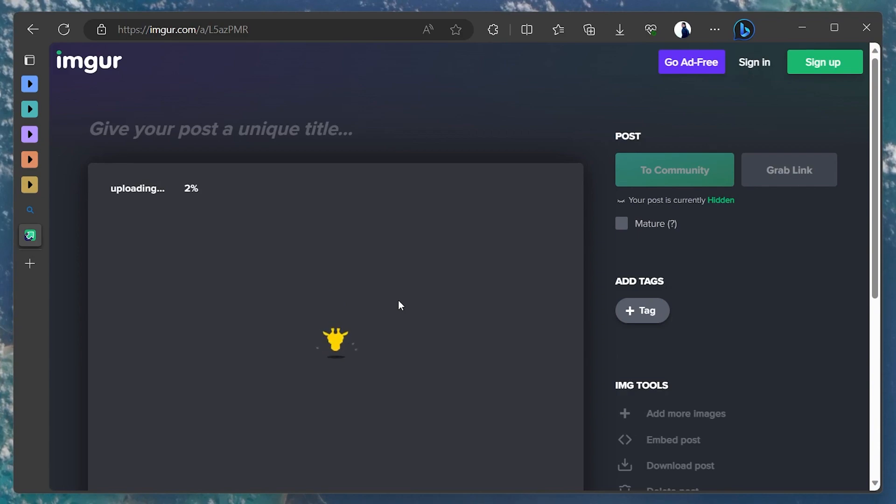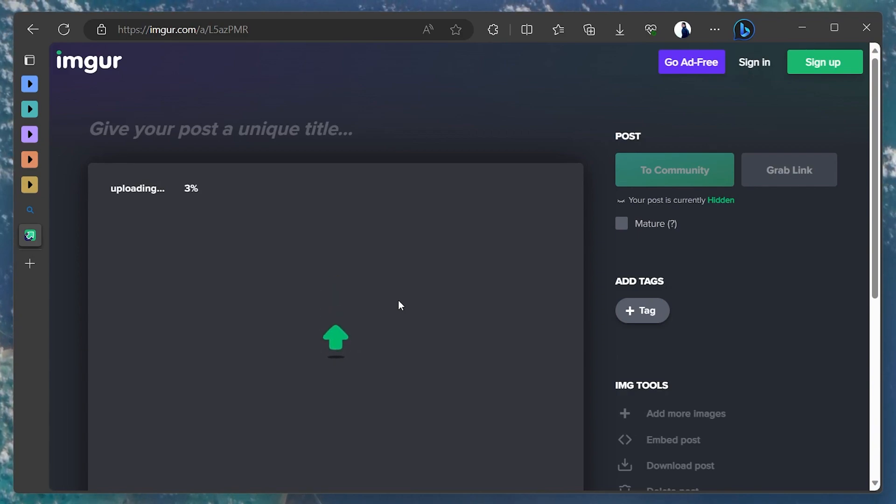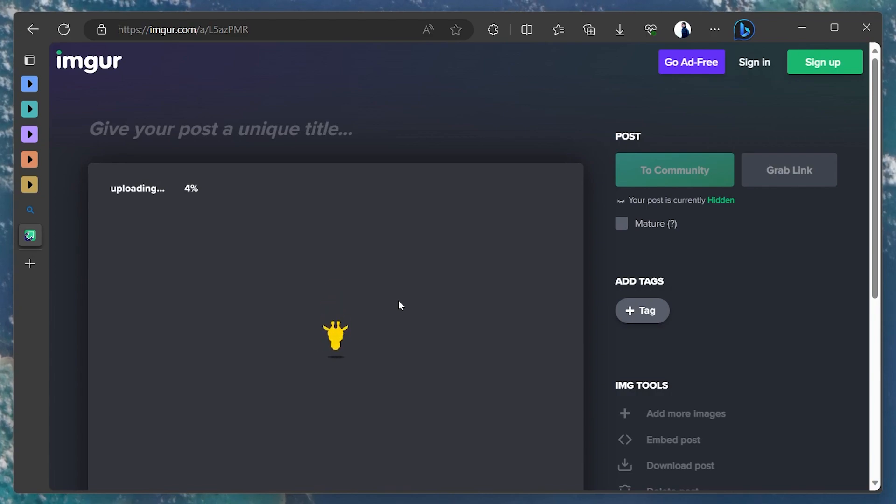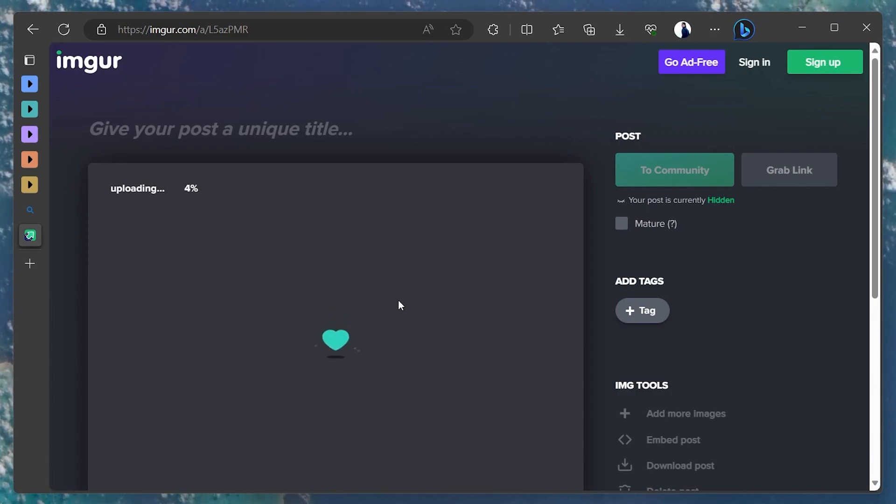As you proceed, Imgur will start uploading the video. The upload time will vary depending on the size of the video and your internet speed. Once the upload is complete, Imgur will provide a link to your video.